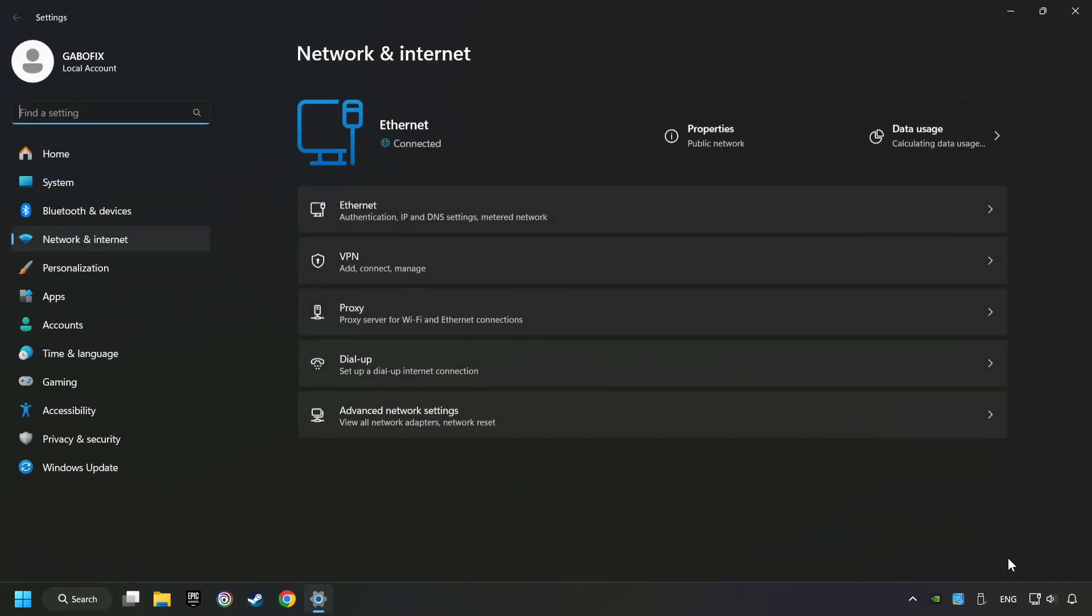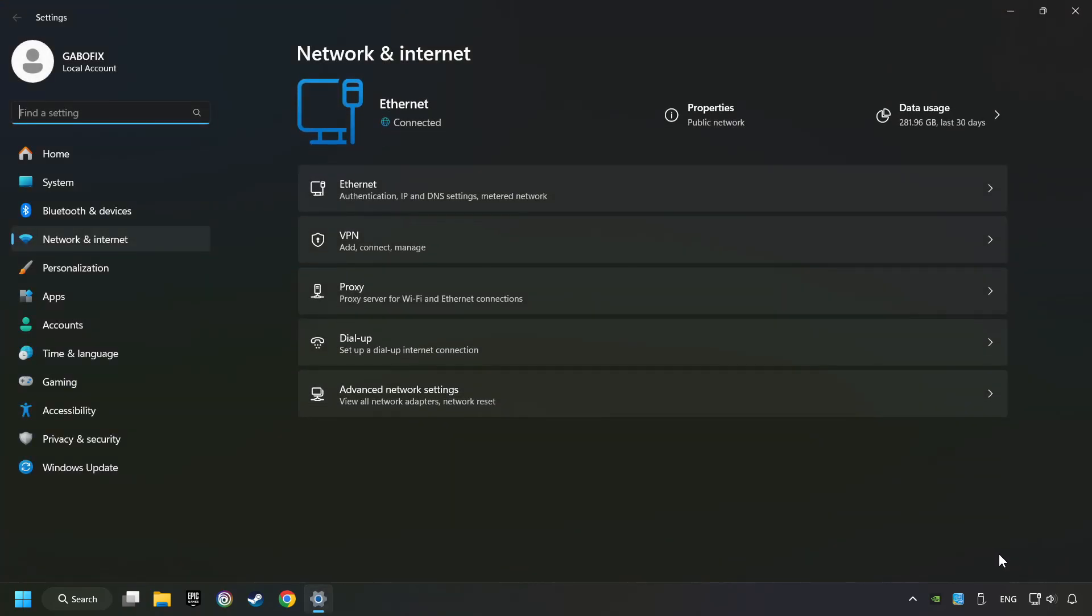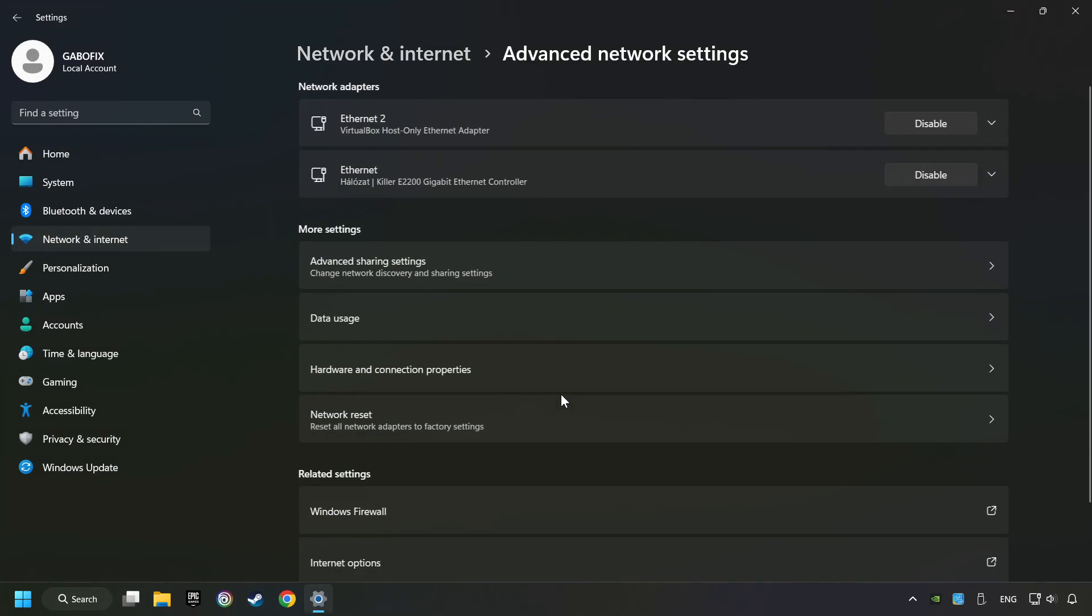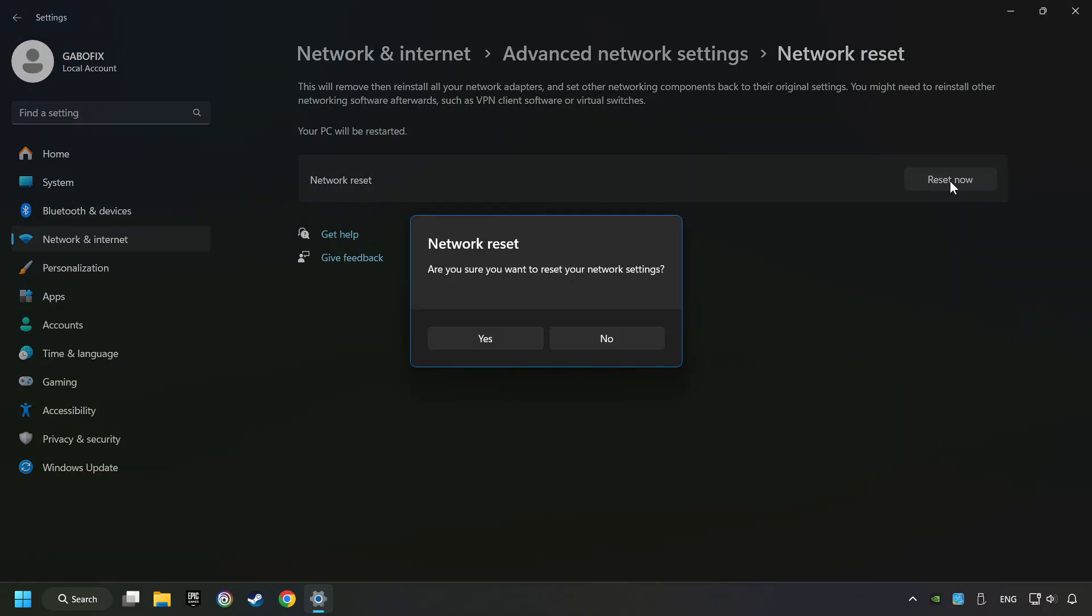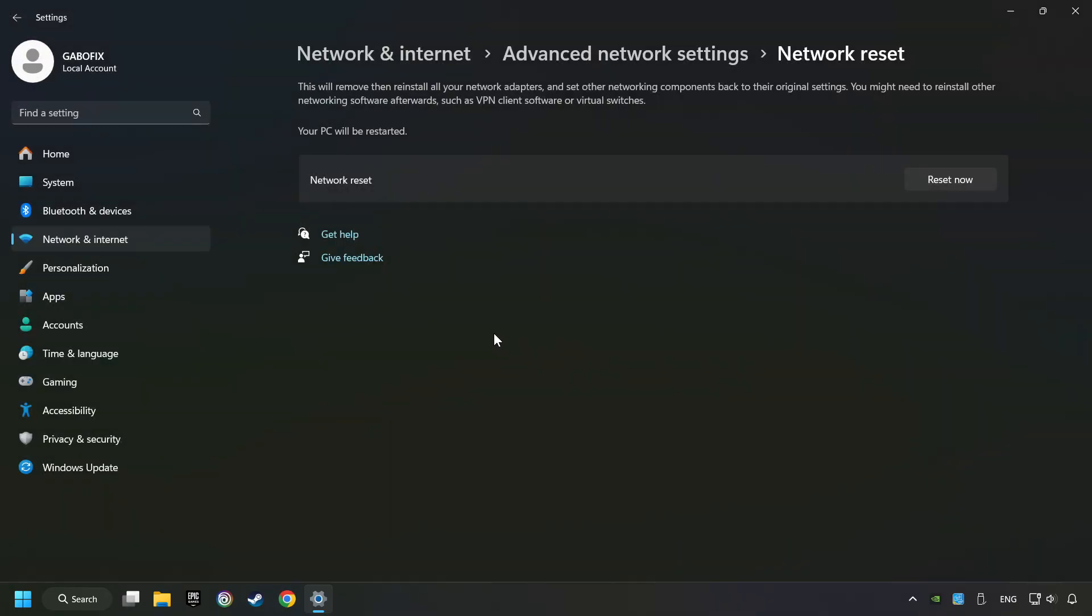Then click Advanced Network settings, click Network reset, and then reset now. Click yes, close, and restart your computer.